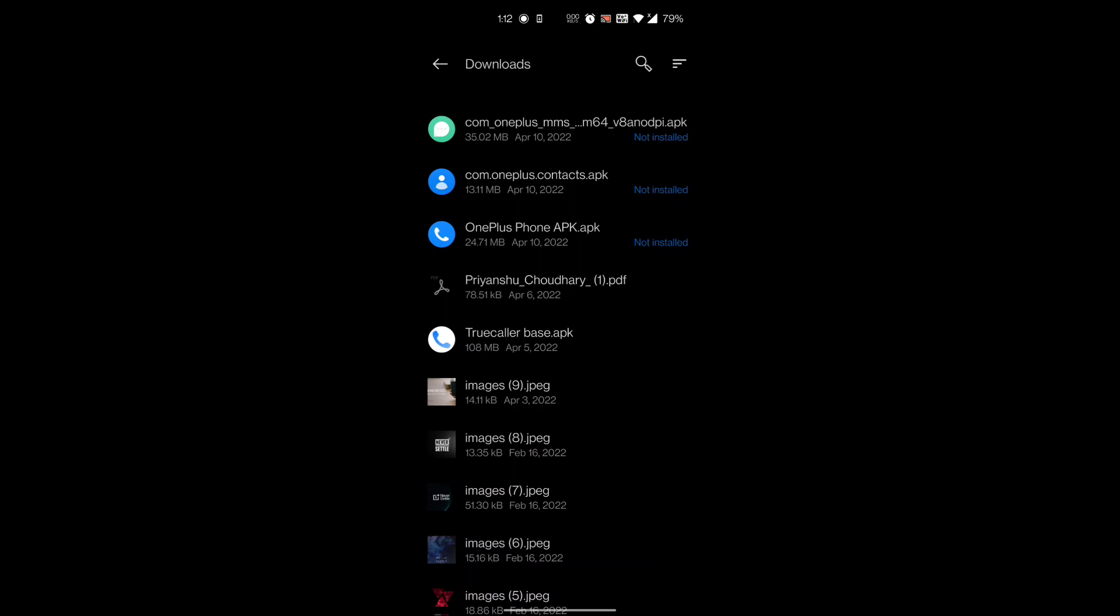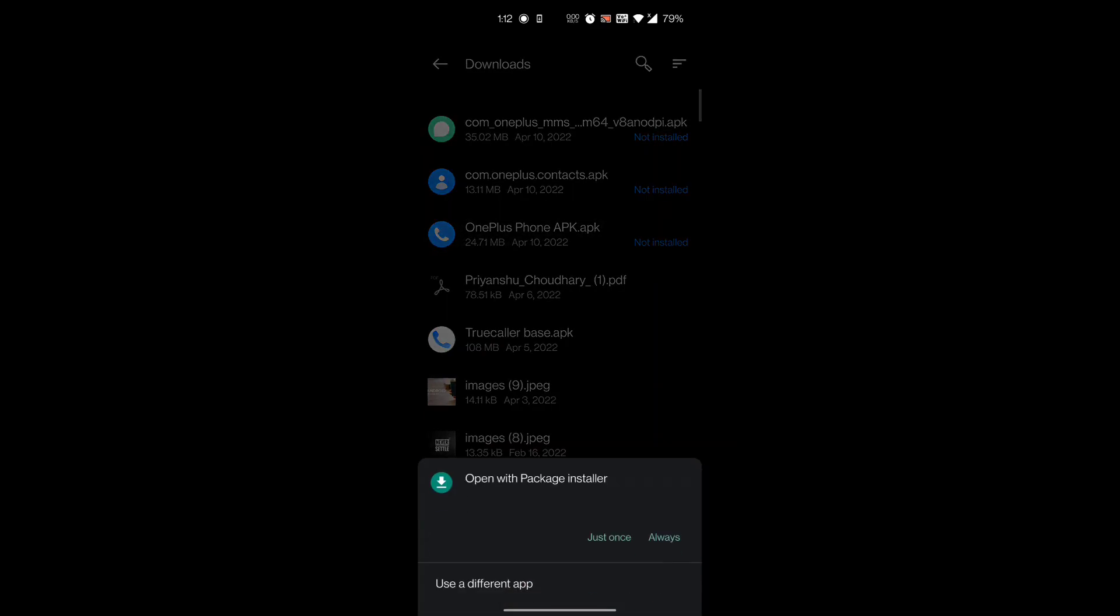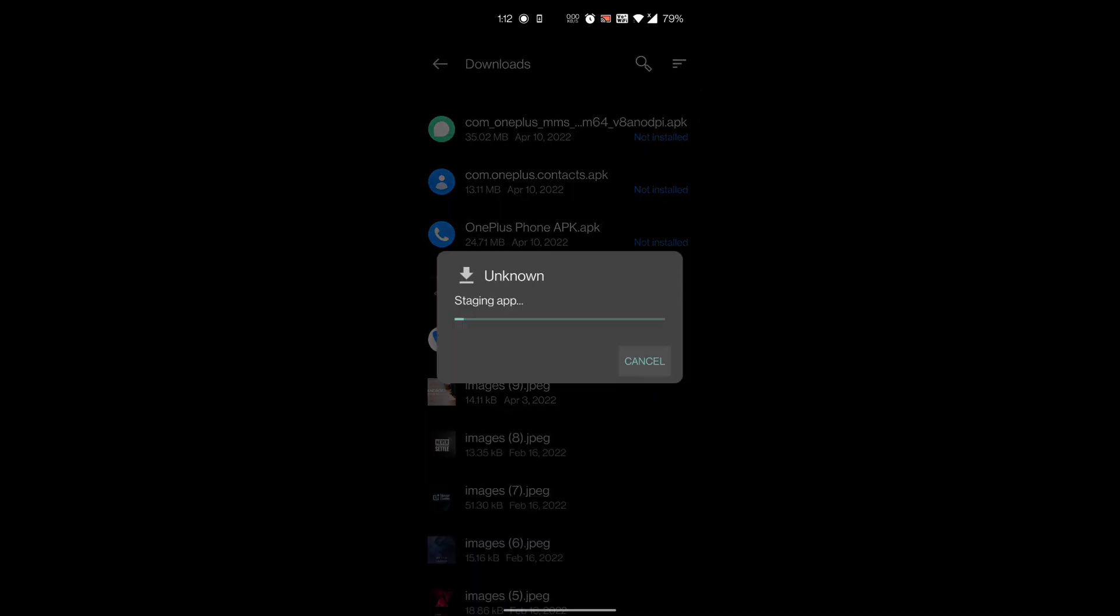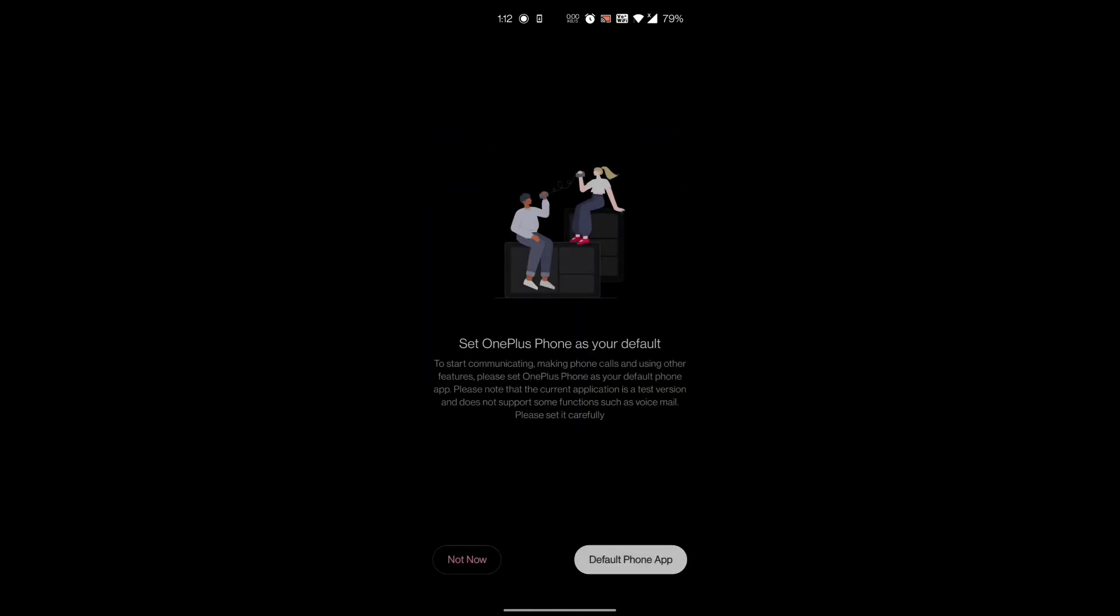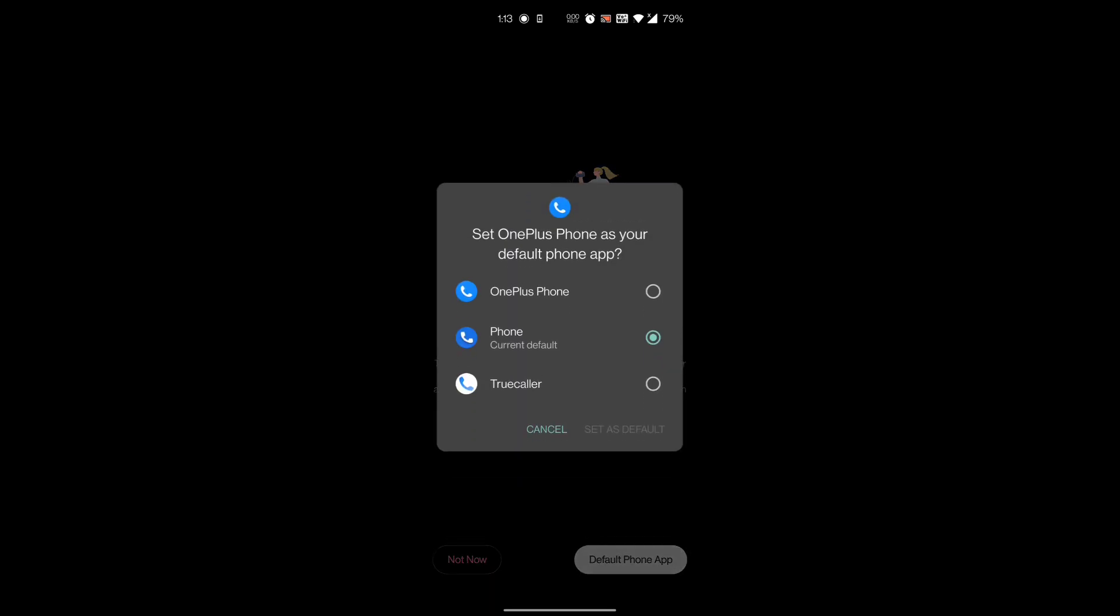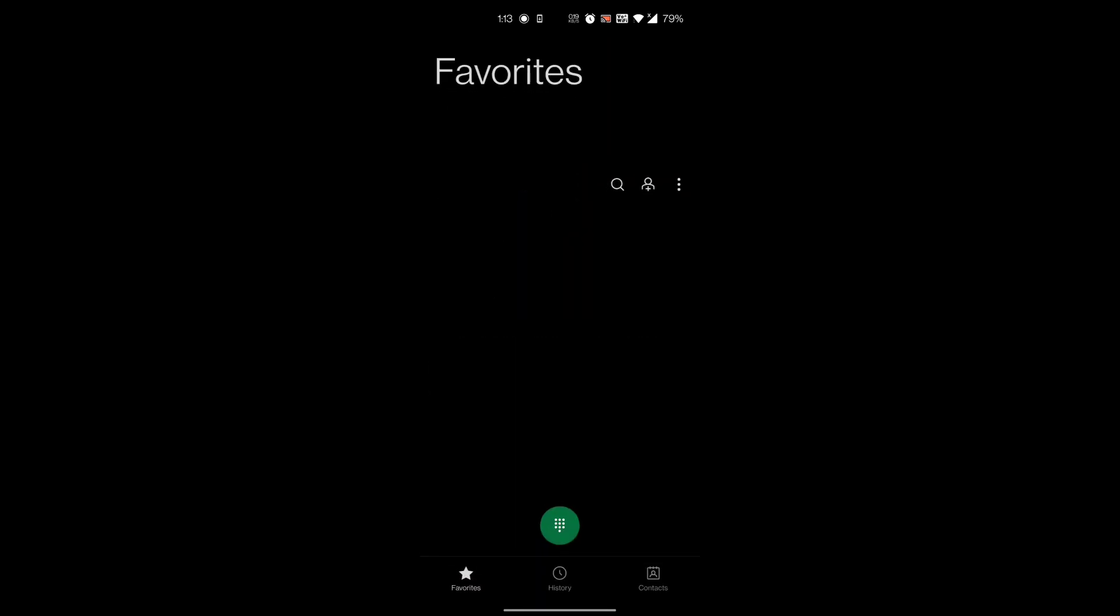Then again you have to come back to this page and install this APK. As the installation is done, you have to open the app. After opening the app, it will ask you for default permission. You have to set OnePlus Phone as default.